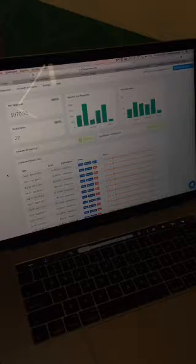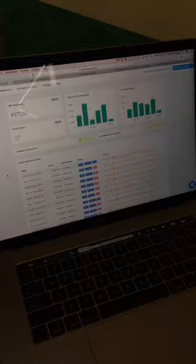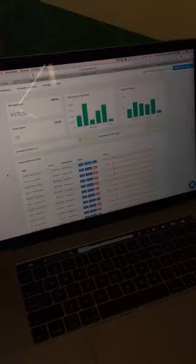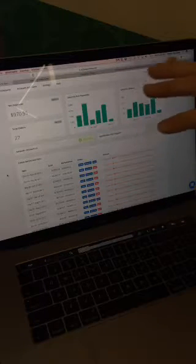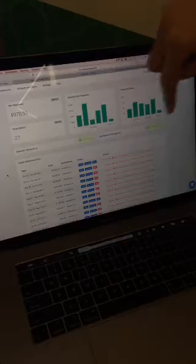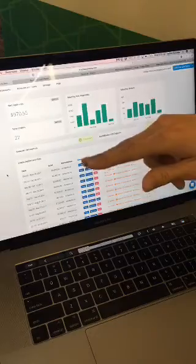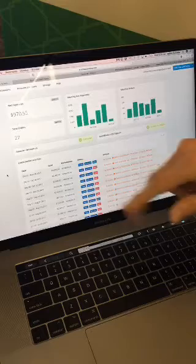A2X is an Amazon accounting tool. We import all of the financial details from Amazon, process all the numbers and all the different kinds of transactions, and send them through to QuickBooks. When you're using A2X, this is your main screen where you can see metrics for the last few months of sales.